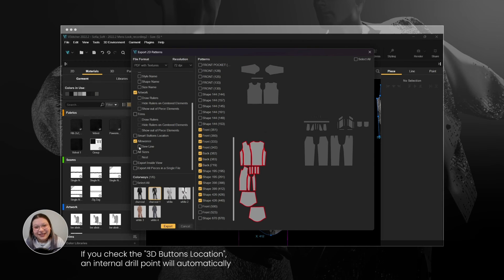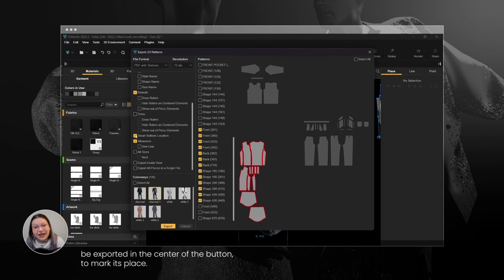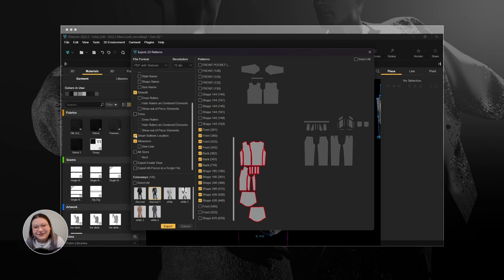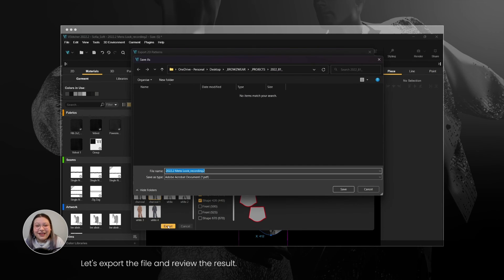If you check the 3D button's location, an internal drill point will automatically be exported in the center of the button to mark its place. Let's export the file and review the result.